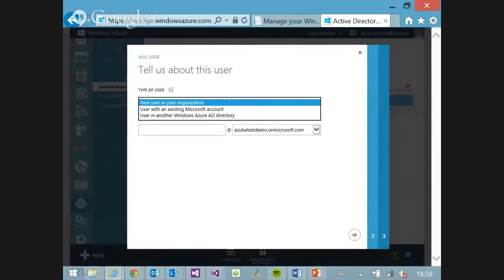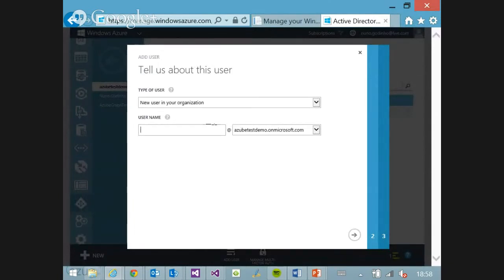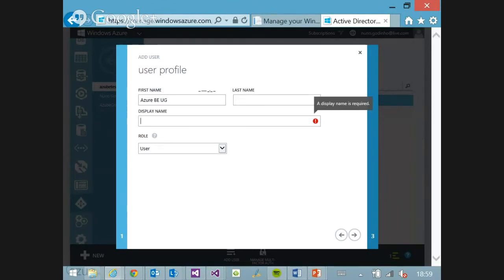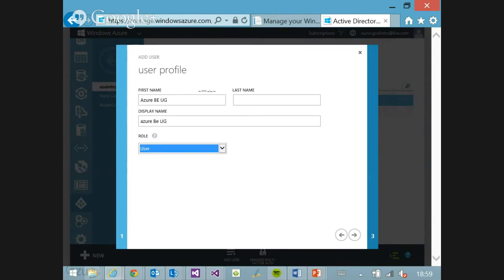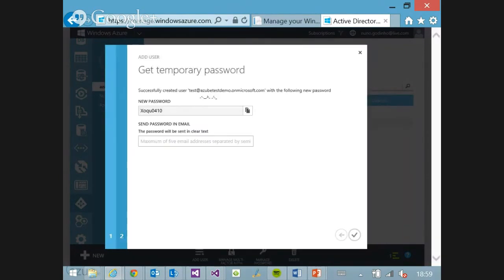I want to add a user into this new organization. I select a username, choose the domain, choose their role, and then it creates a temporary password. Now I have a temporary password.